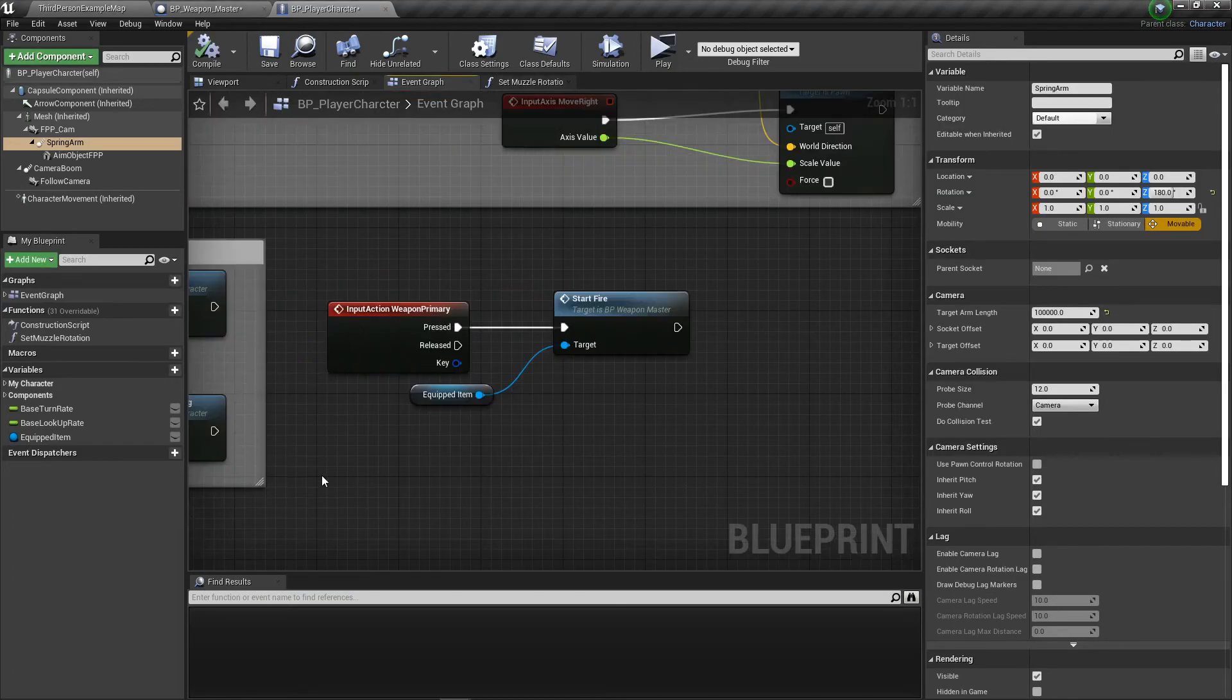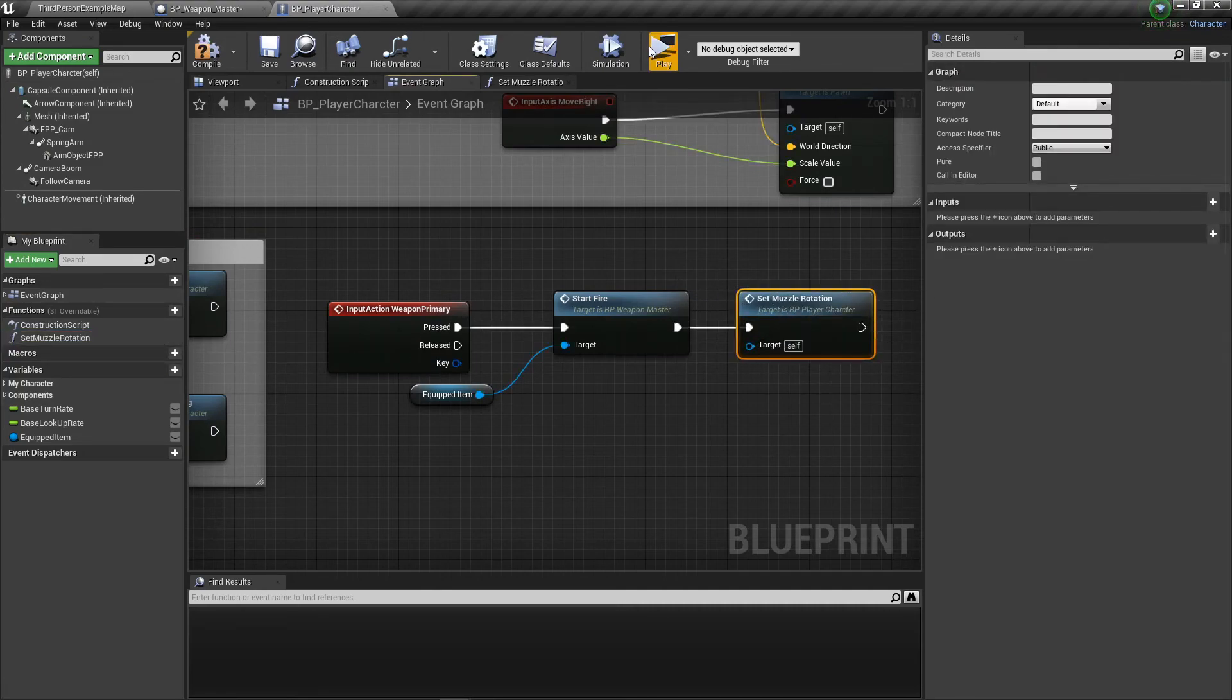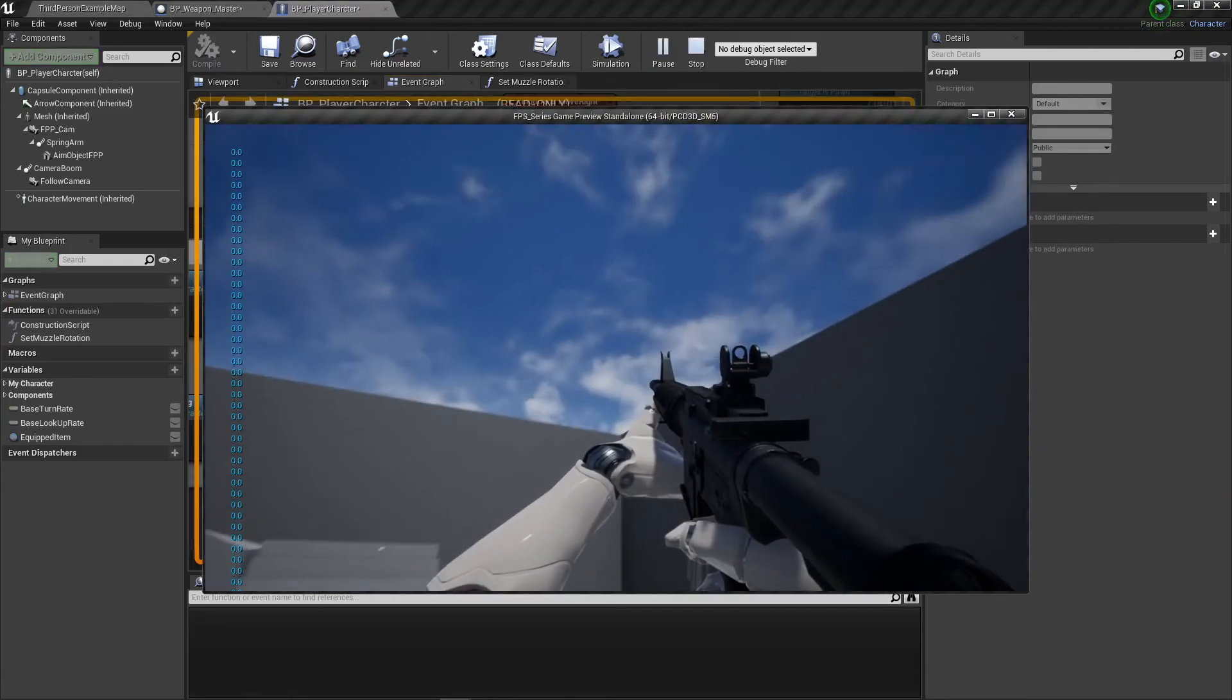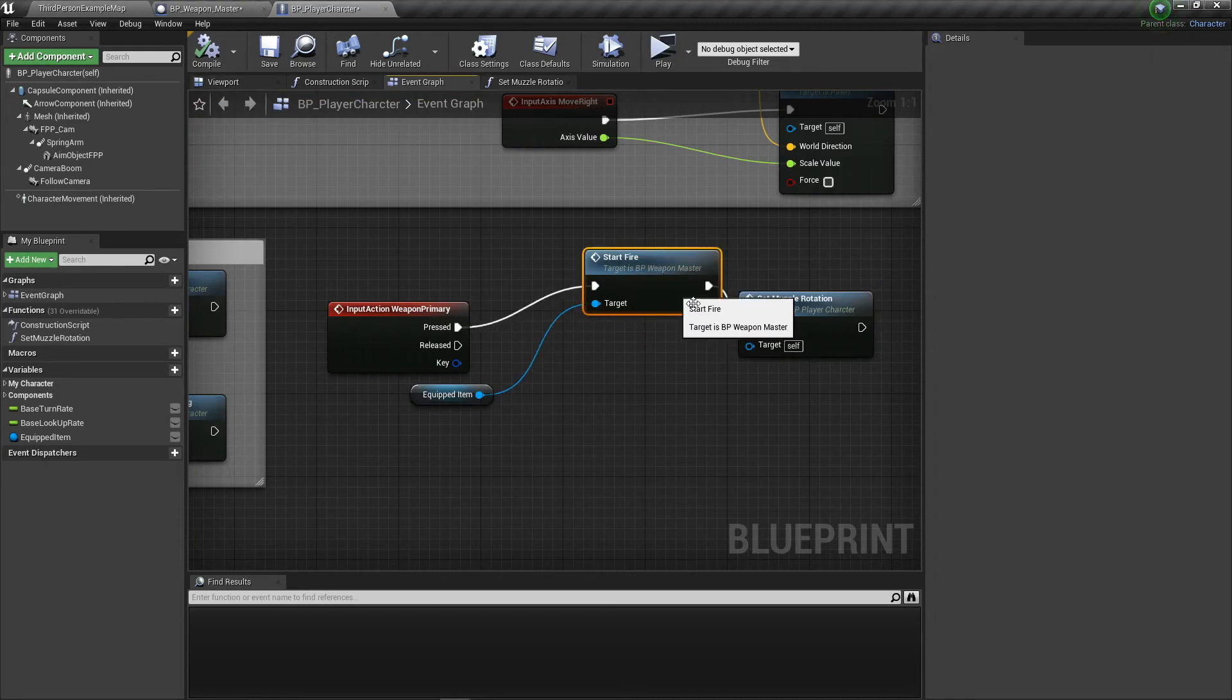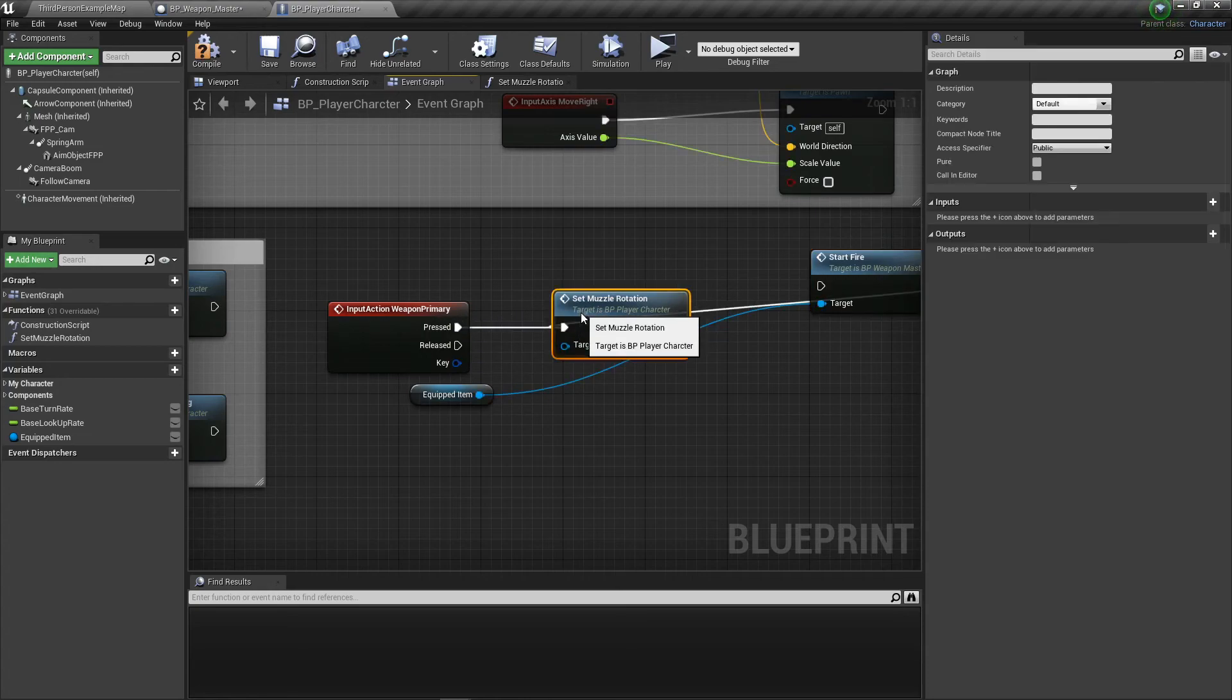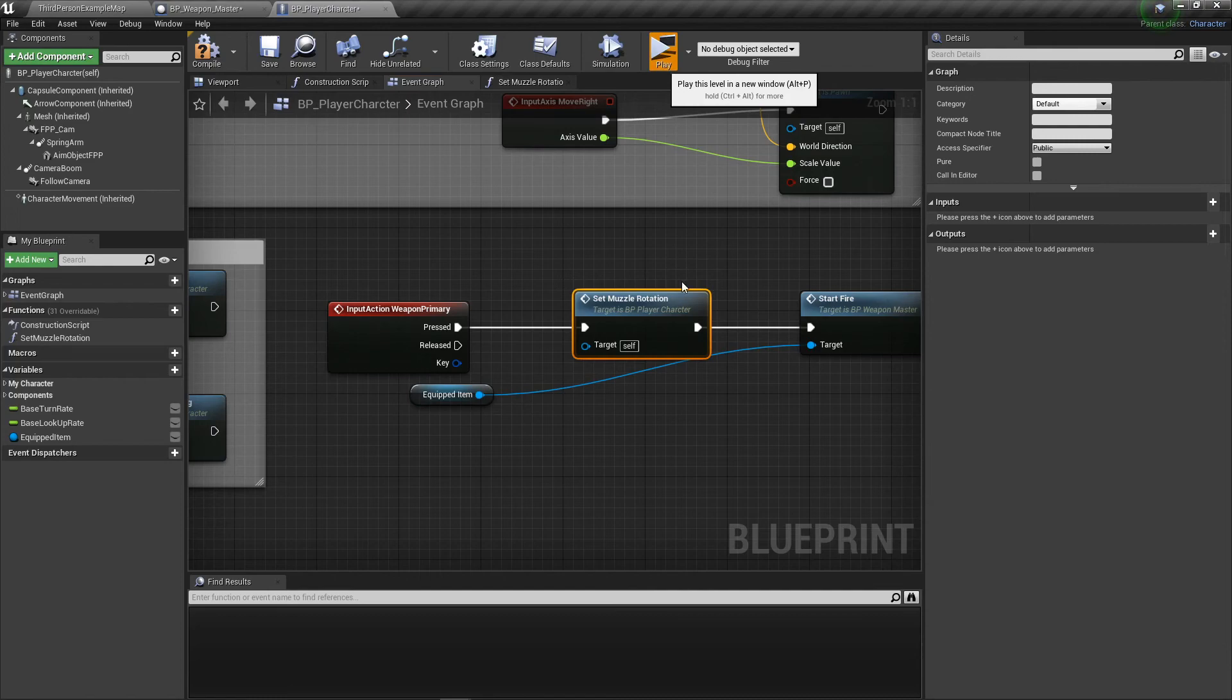On your event graph where you have weapon primary fire, you need to set the muzzle rotation or get that function to be called every single time so it updates. You should put it before the fire so that it sets the rotation before you fire.